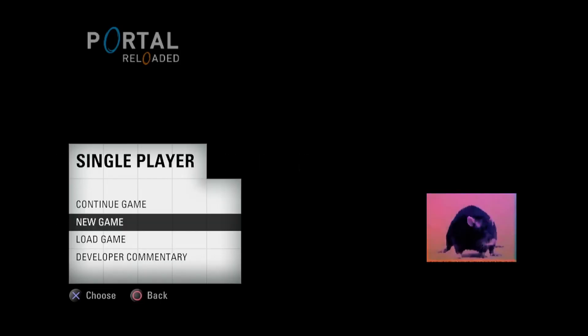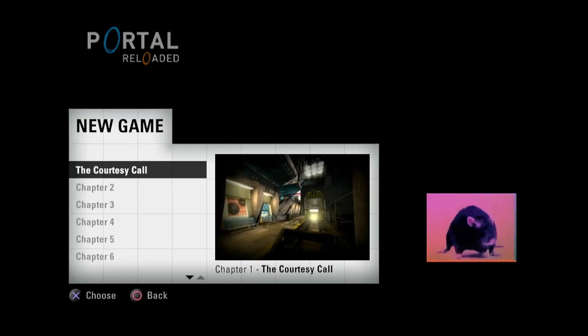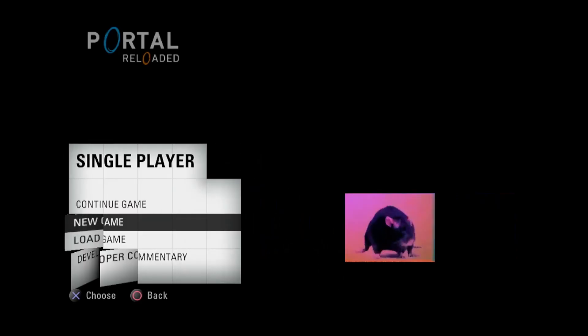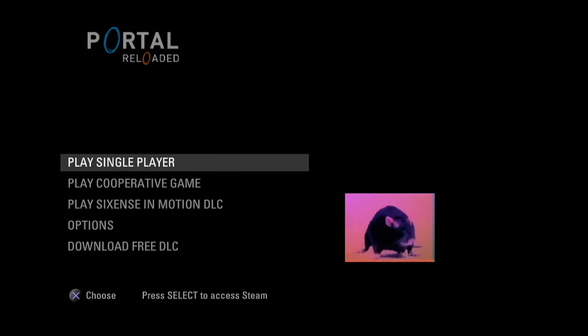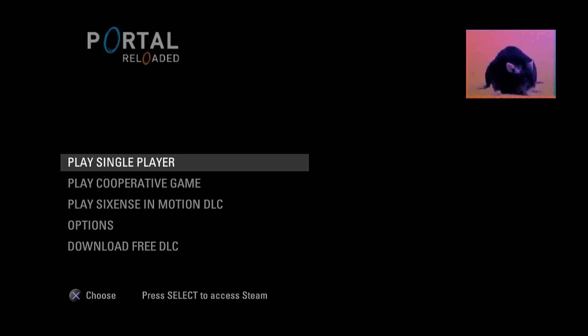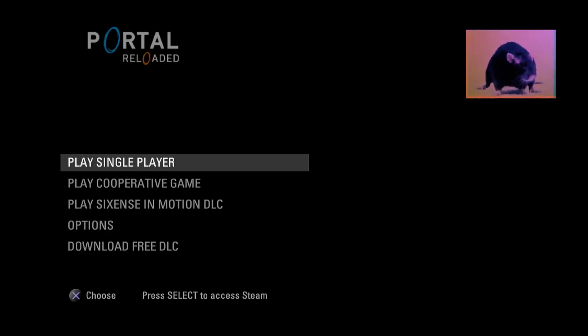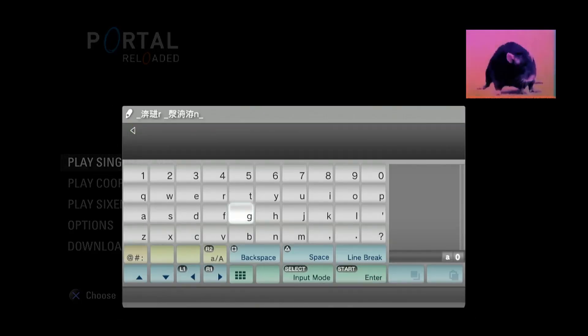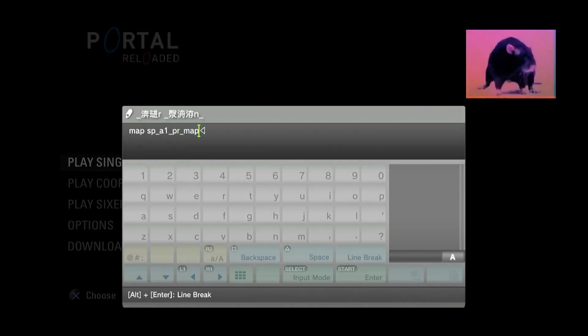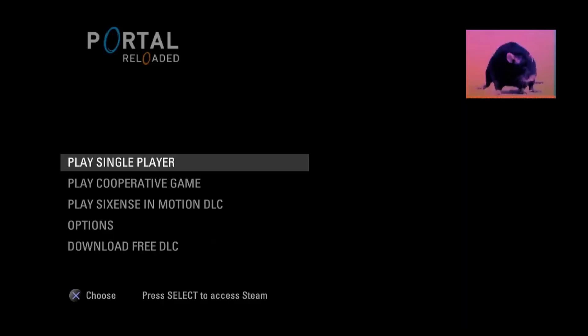New game doesn't work. It gives me this Portal Stories Mel asset. This is not the only Portal Stories Mel asset we'll see. And other than that, it doesn't really work. So what we have instead is something created by RELT in 2023 called Portal 2 plugins, which if I hit triangle enough times, eventually will bring up the console. So we will just use this keyboard I've plugged in to map SPA1 PR map 001, and that should load it.